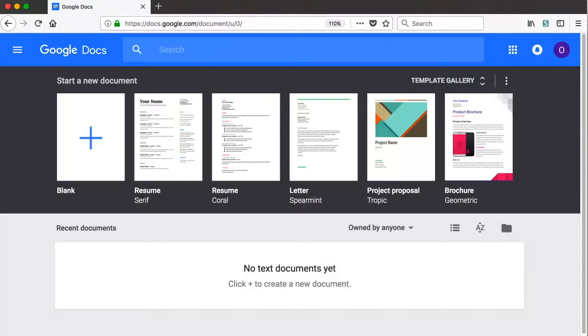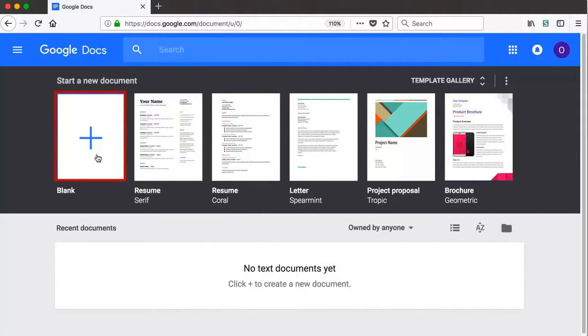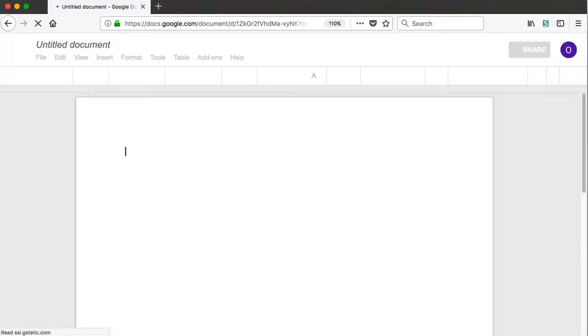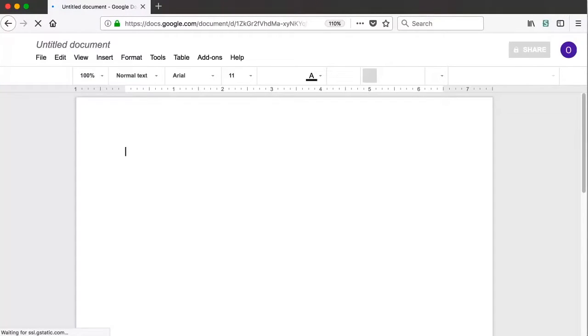In the Google Docs interface they can start a new document for their assignment by clicking on the document thumbnail labeled blank. When the new blank document opens,